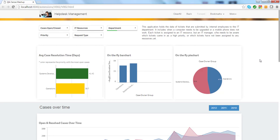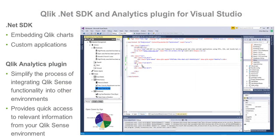For .NET developers, Qlik offers .NET SDK, which is a development toolbox for Microsoft Visual Studio. With this SDK, you can visualize existing charts by embedding them into your .NET application. You can build analytic applications from scratch.